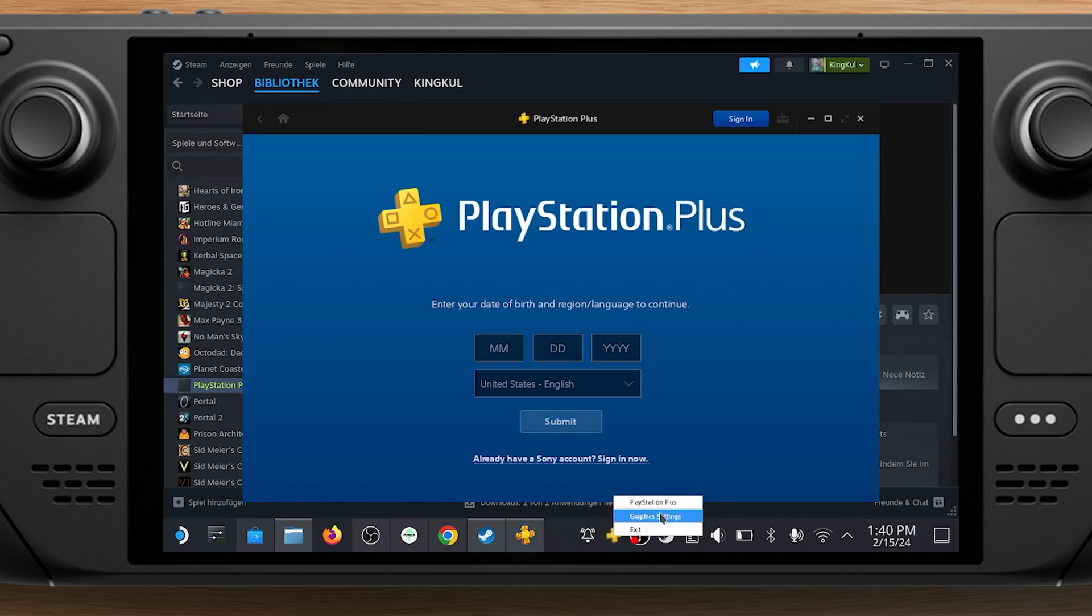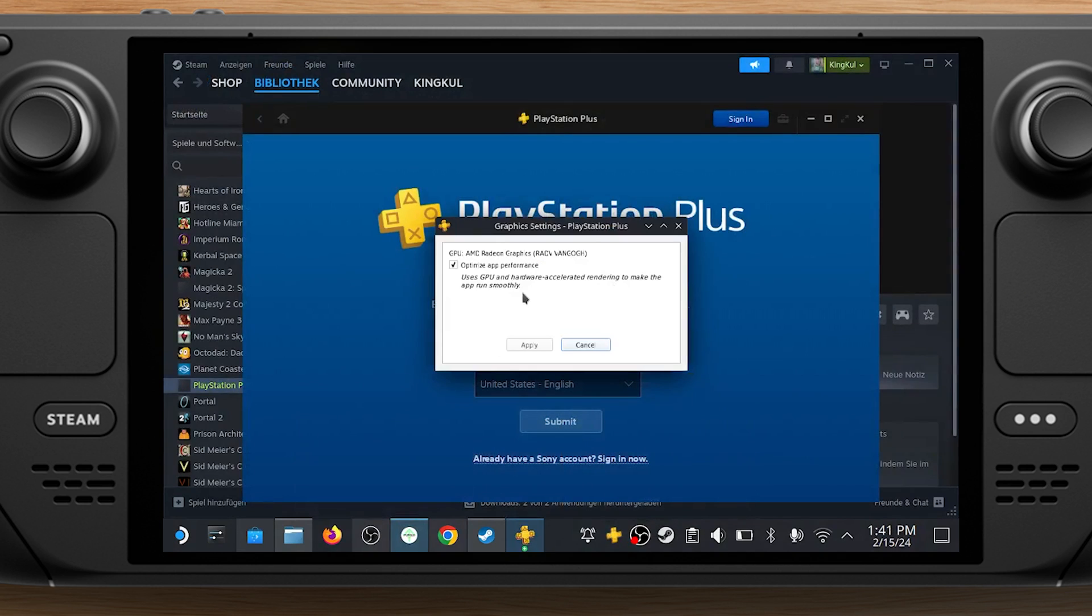Choose Graphics Options and then uncheck the box next to Optimize App Performance. Once that's done, close the window and stop the program through Steam.